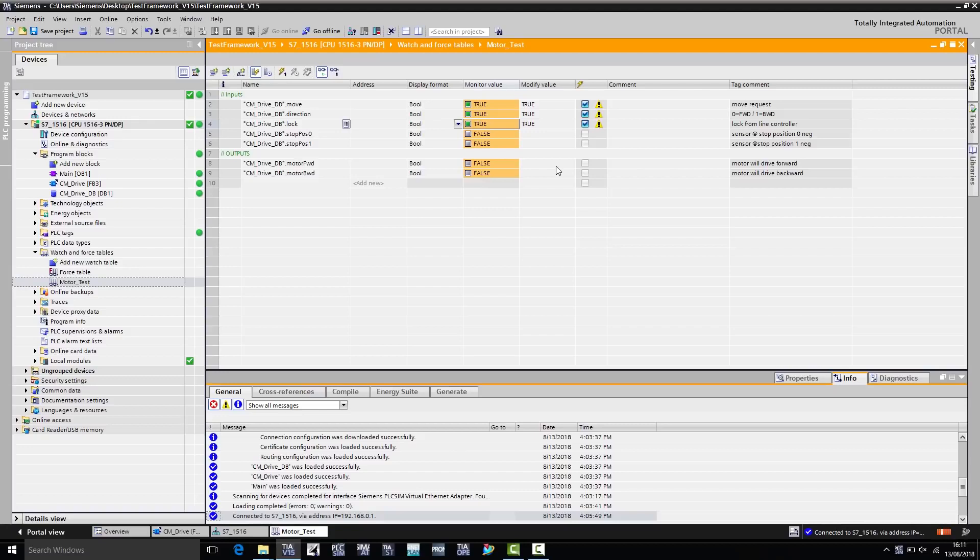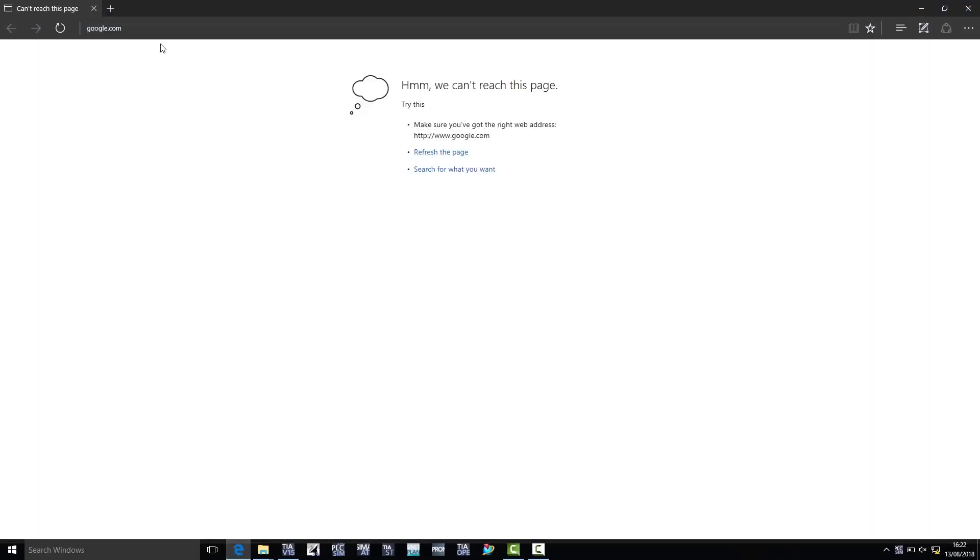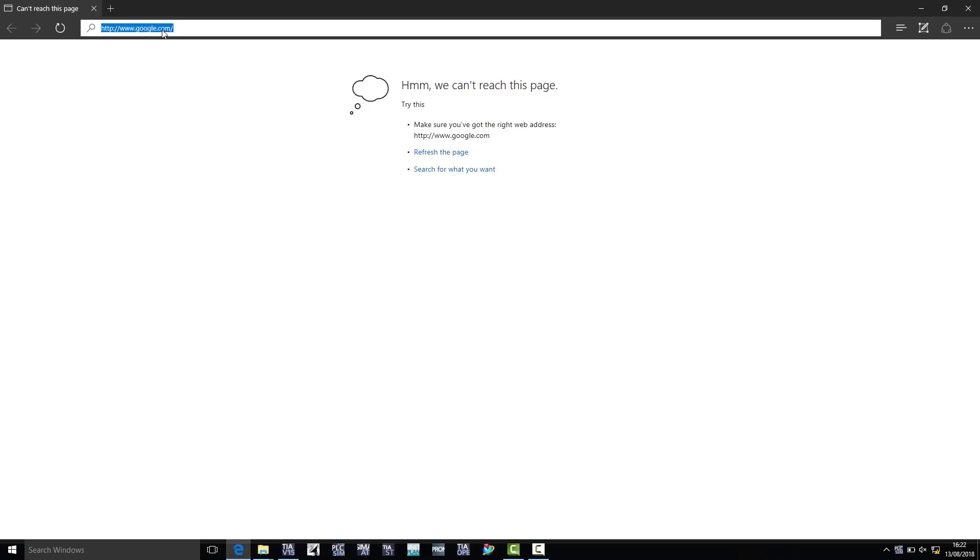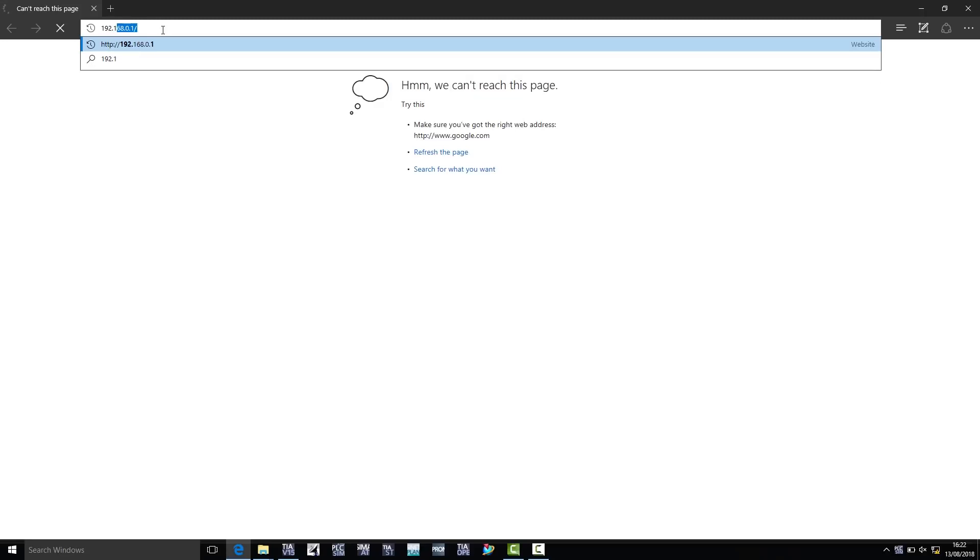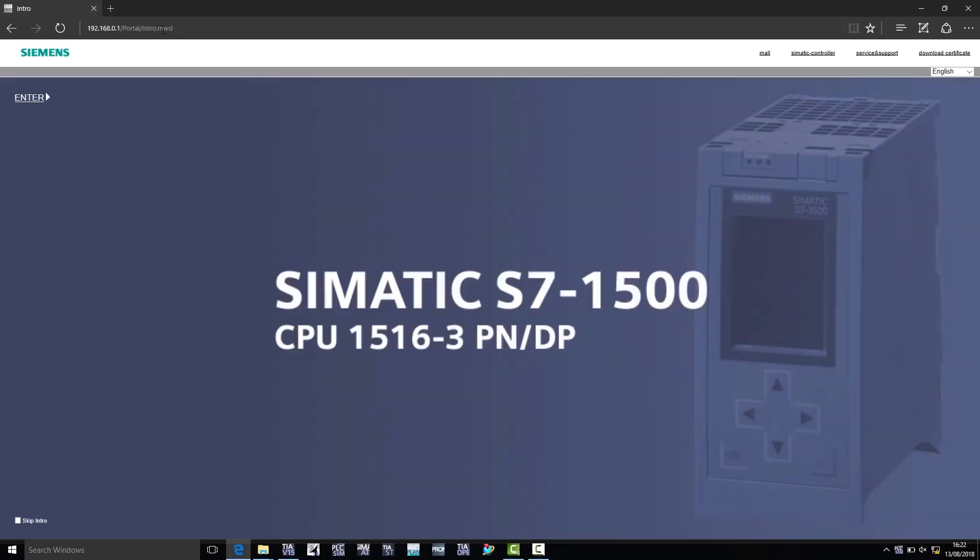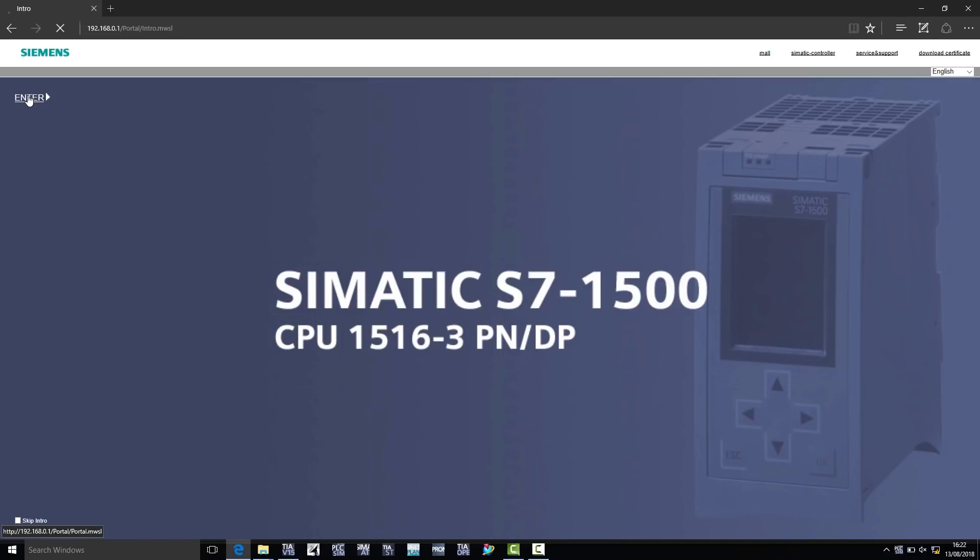Besides the Step 7 program logic test, I can also test other PLC SIM advanced functions, such as the controller's web server. To do so, I first go to the Internet Explorer, and enter the virtual controller's IP address. As you can see, the controller's web server opens. We can now see and verify all the web server pages, and even access self-created pages.